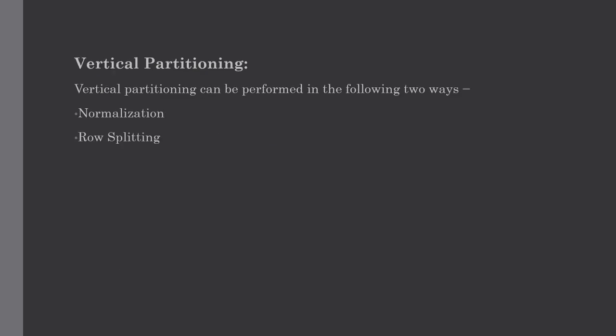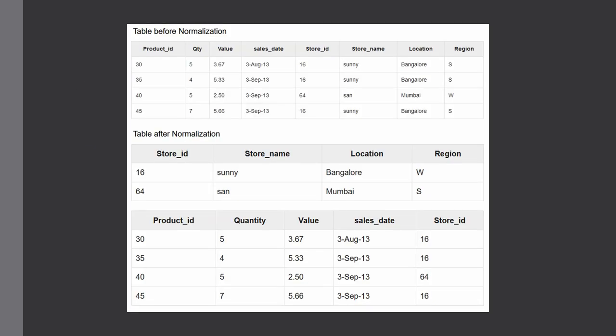Our next topic is vertical partitioning, which can be performed in two ways: normalization and row splitting. Normalization is a standard relational method of database organization. In this method, rows are collapsed into a single row, which reduces space. For example, in the normalization splitting shown here, the table before normalization has expanded rows, and after normalization they are collapsed into a single row, which definitely reduces space consumption.